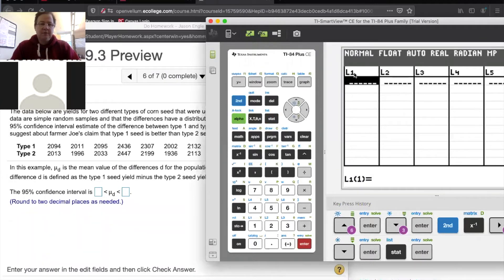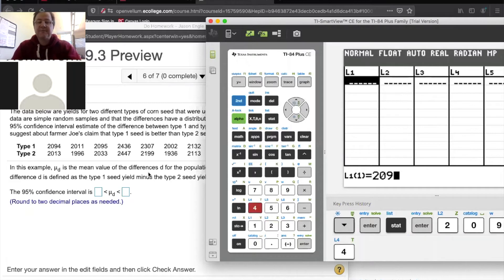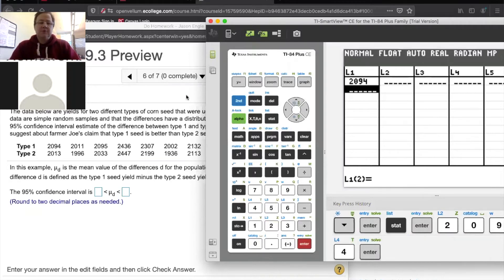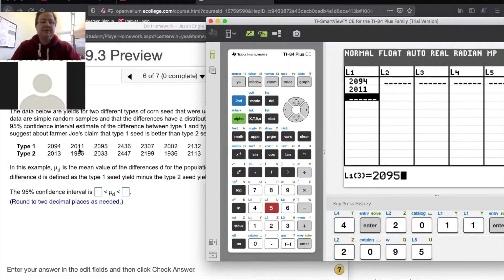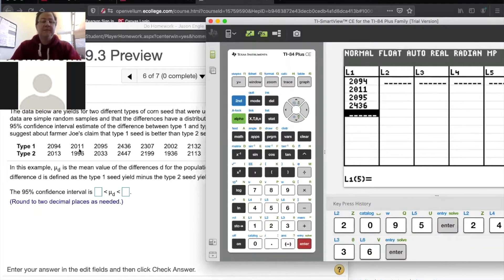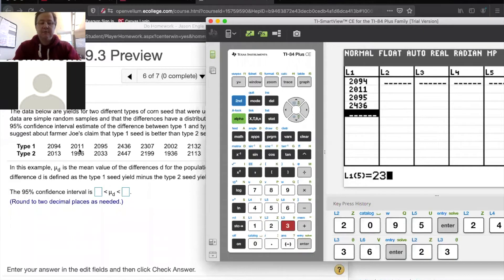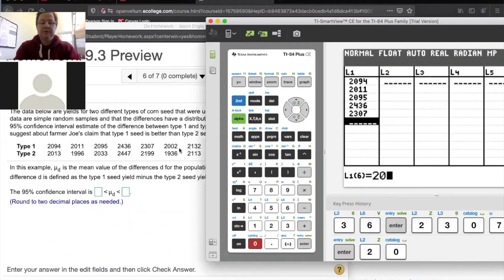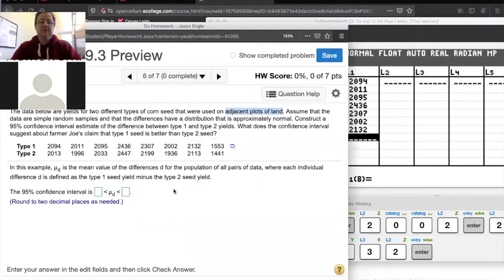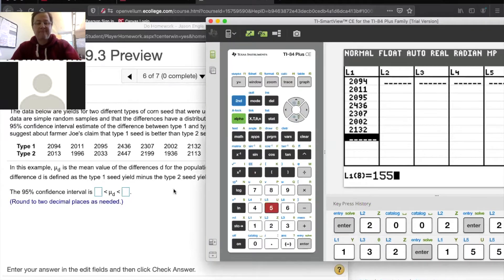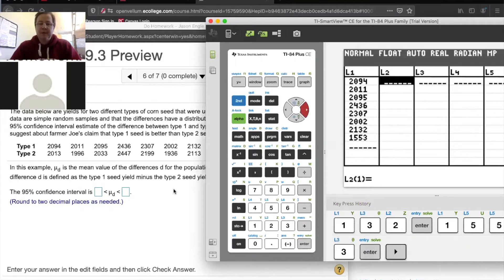What I'm going to do is let L1 be seed type one. So I'm going to enter 2094, and then the next row will be the next plot of land, also for seed type one. And I'll just keep going down the list: 2436, 2307, 2002, 2132, and 1553.